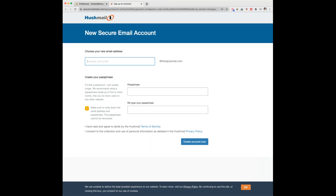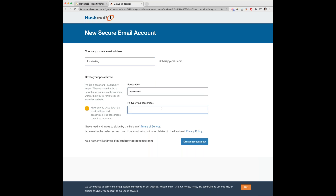This will then bring up a new page where you can create your new email account. You can create a new username and password. Once you're happy, click on Create Account Now.